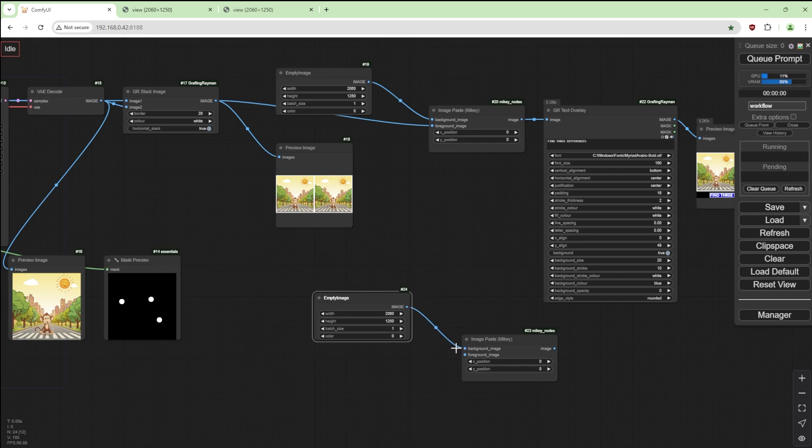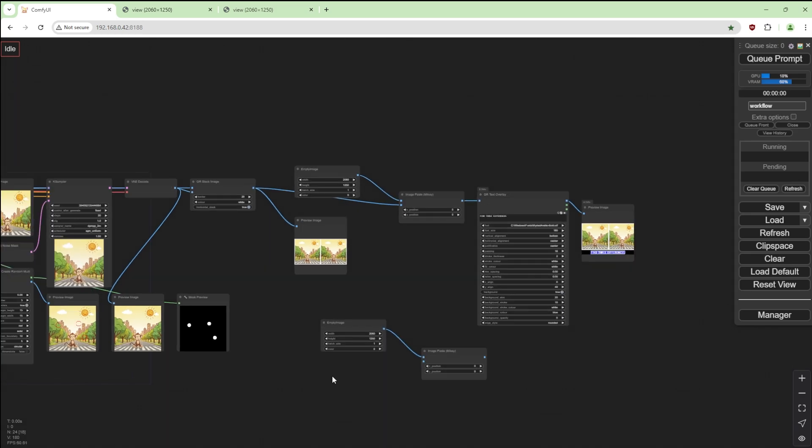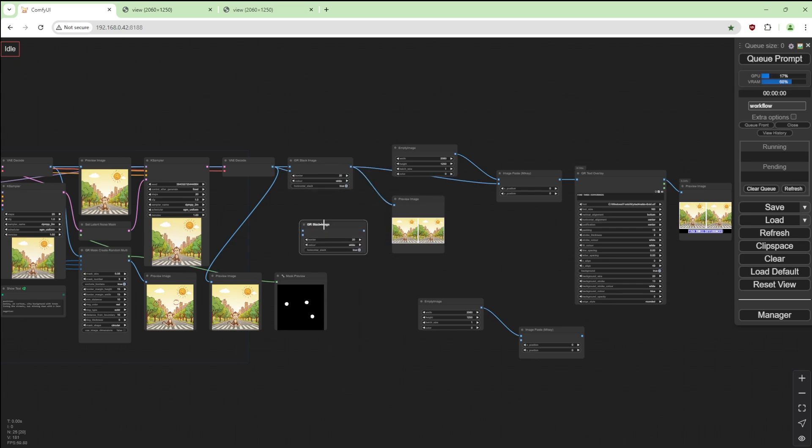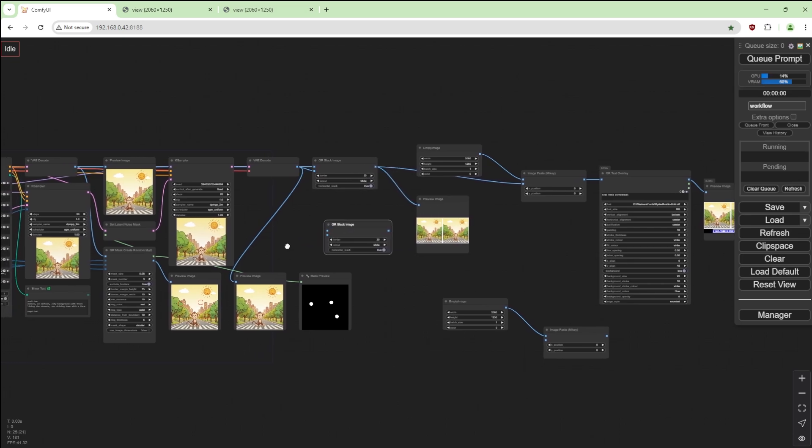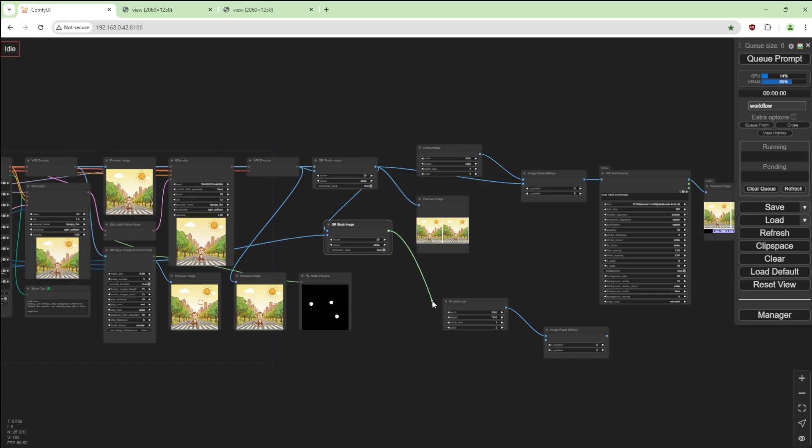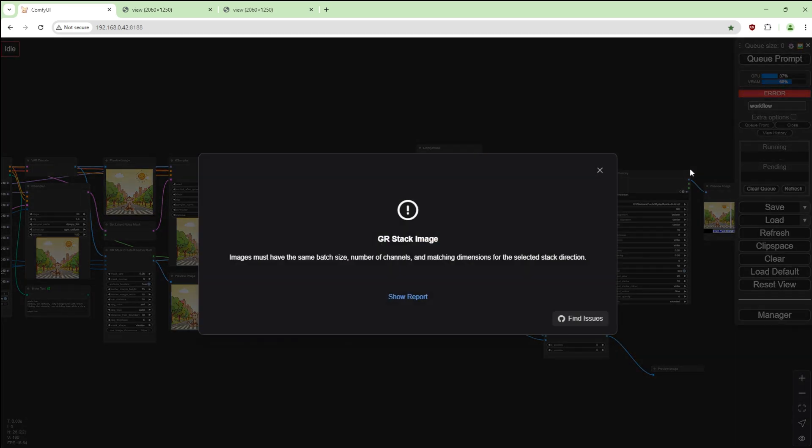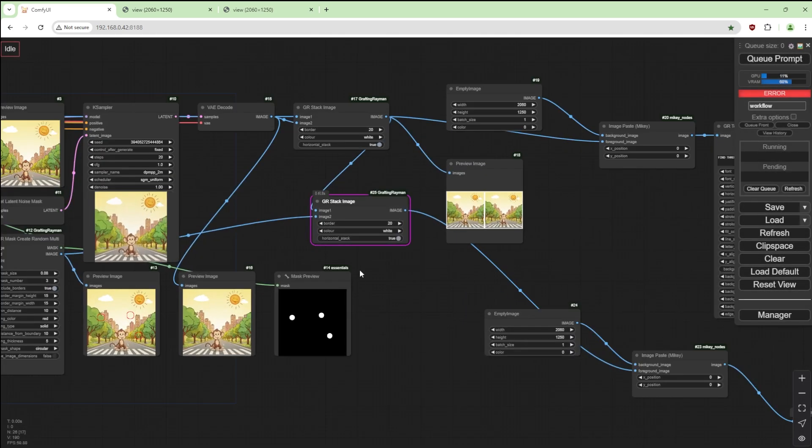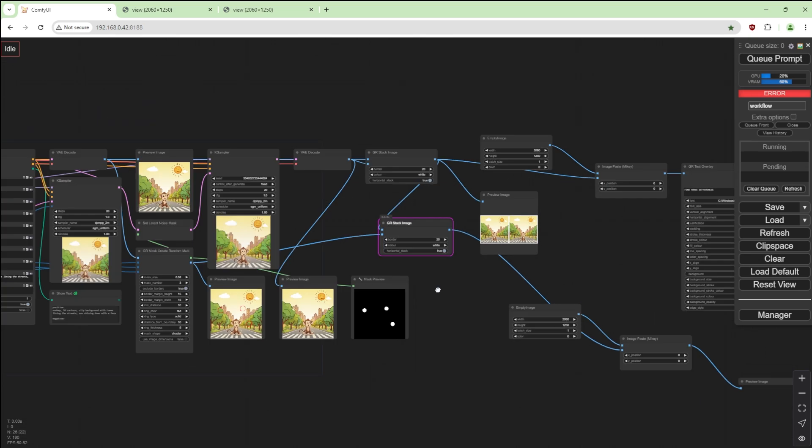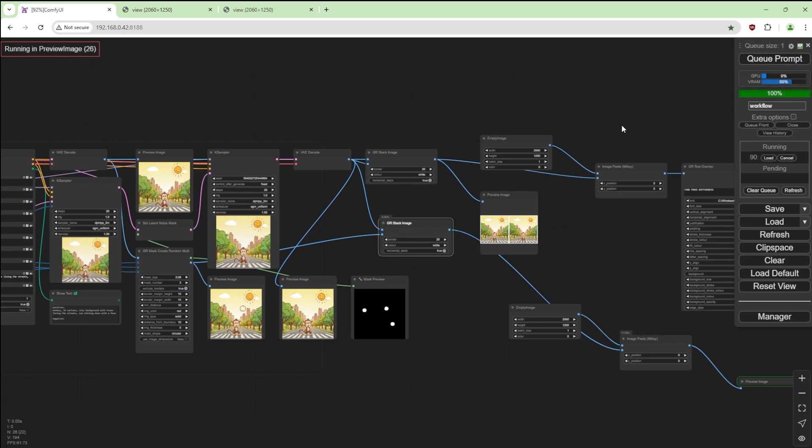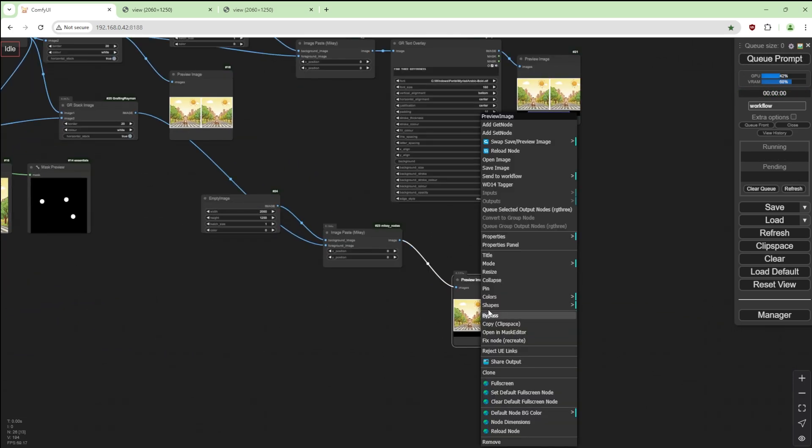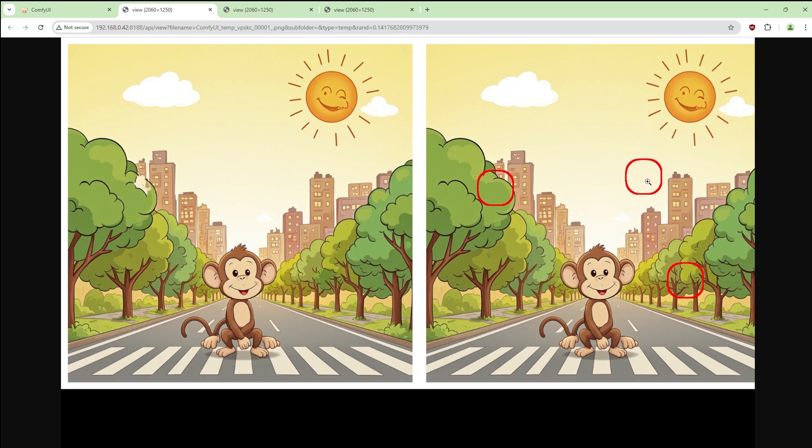And we'll have the background image that. And what we do, get another stack image. And we get this to be the second and this to be the first. That goes into there. Preview image. Images must have the same batch size. Ah, we need that one there. Now we have the results as well.